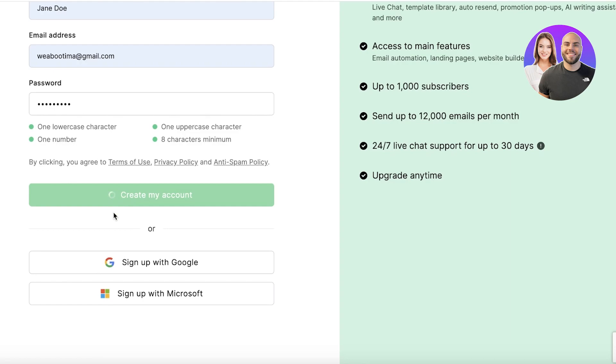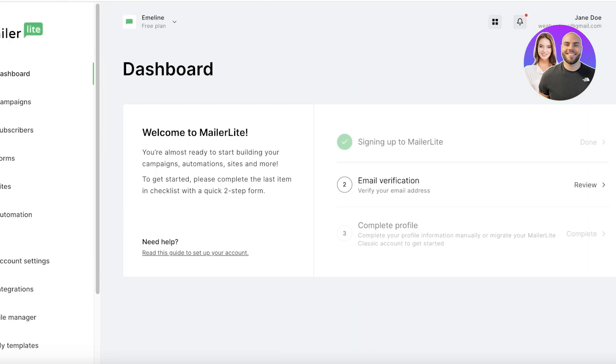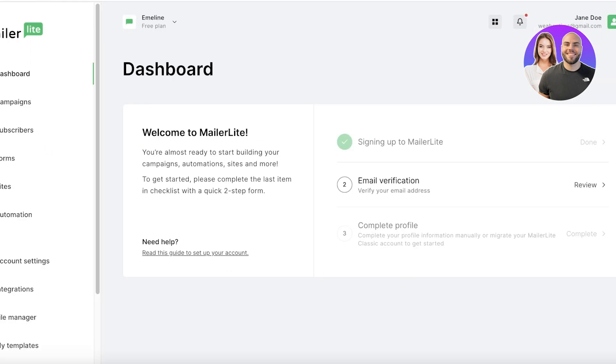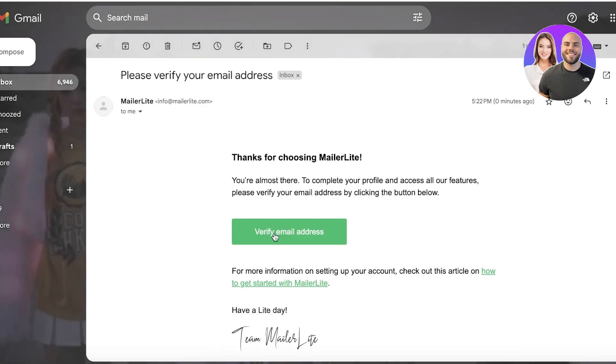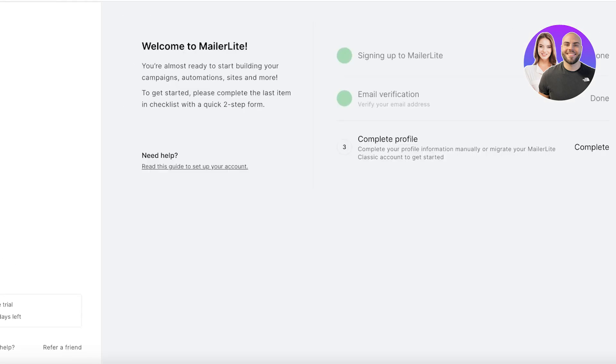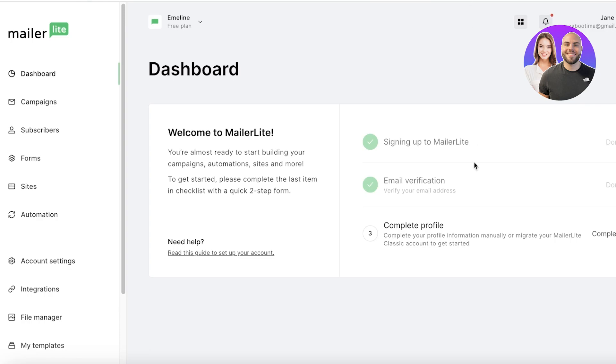Once we do that, we can click on Create My Account. You can also sign up with Google or Microsoft if you want. Once we've done that, we have to verify our email address to be able to fully access all of the features on MailerLite. I'm going to verify my email address over here.